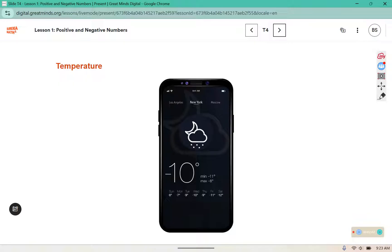Which temperature is colder: 10 degrees above freezing or 10 degrees below freezing? Well, 10 below freezing would be colder because it's colder than the temperature it takes to freeze.